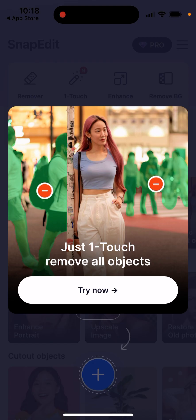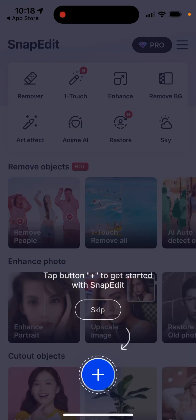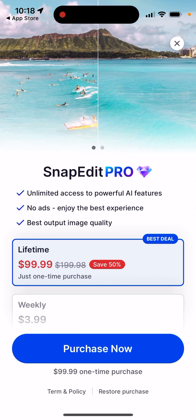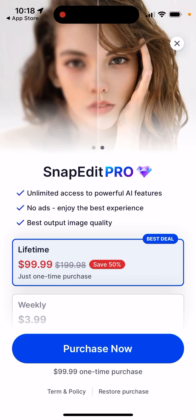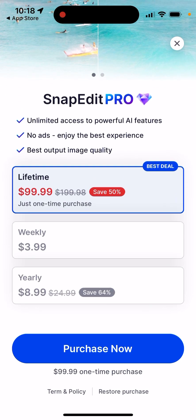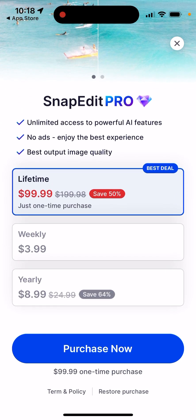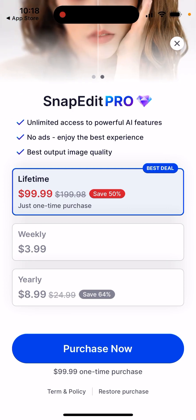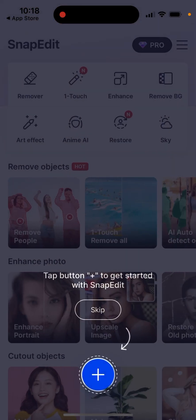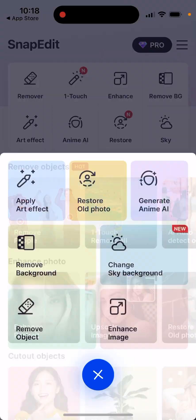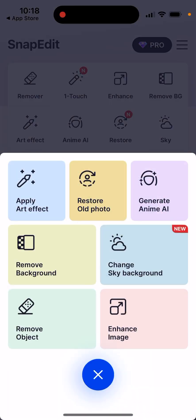Just touch to remove whole objects. There is a SnapEdit Pro with a lifetime subscription, and there are also weekly and yearly options. Tap the plus button to get started with SnapEdit, and then you can select some features.